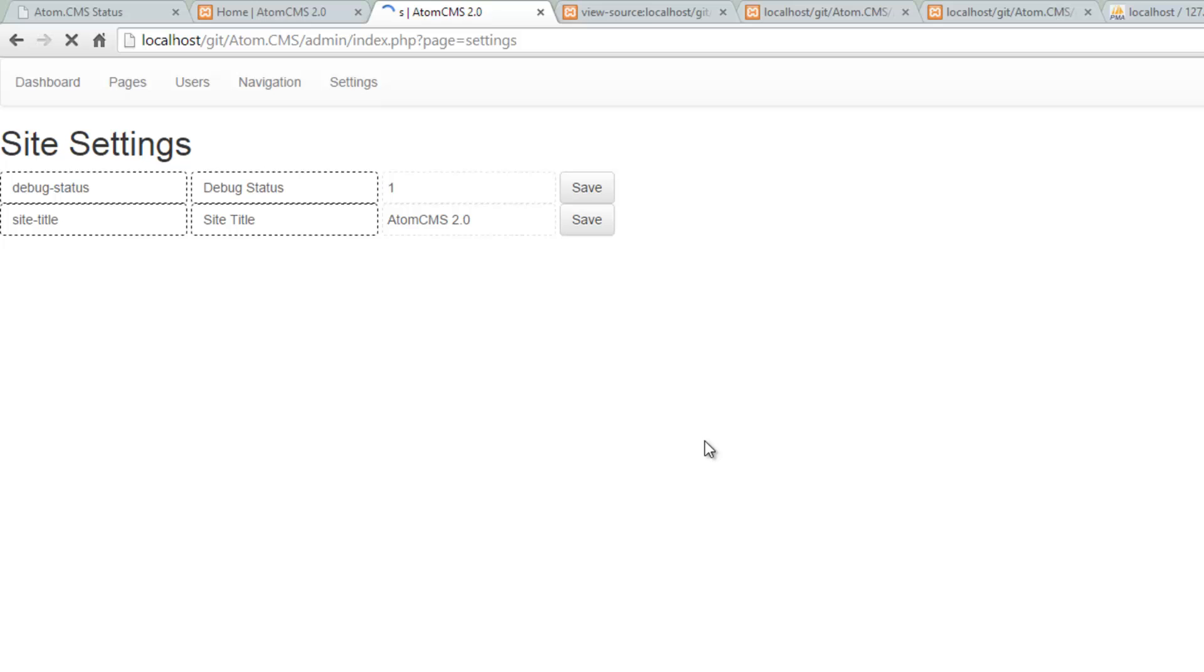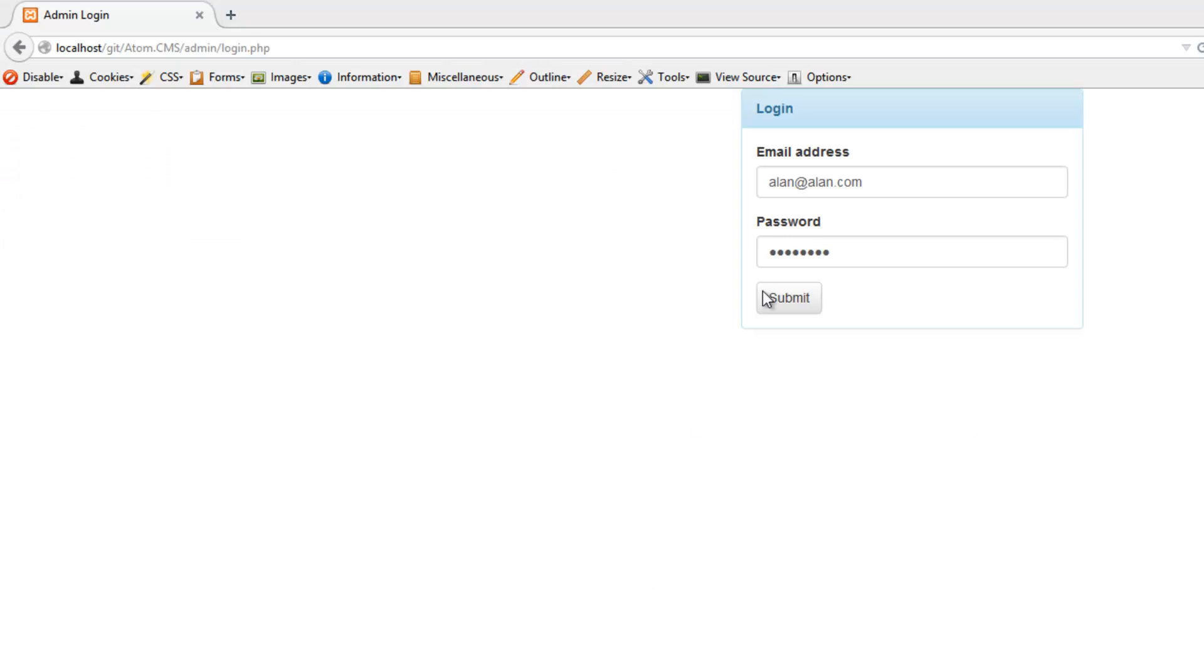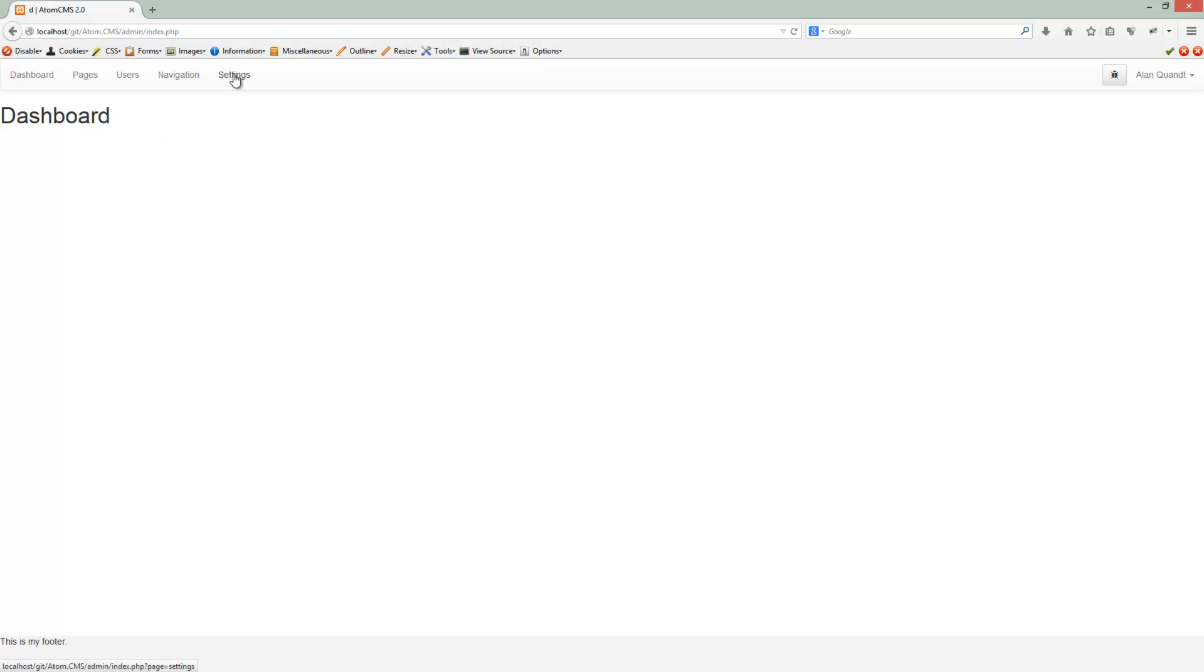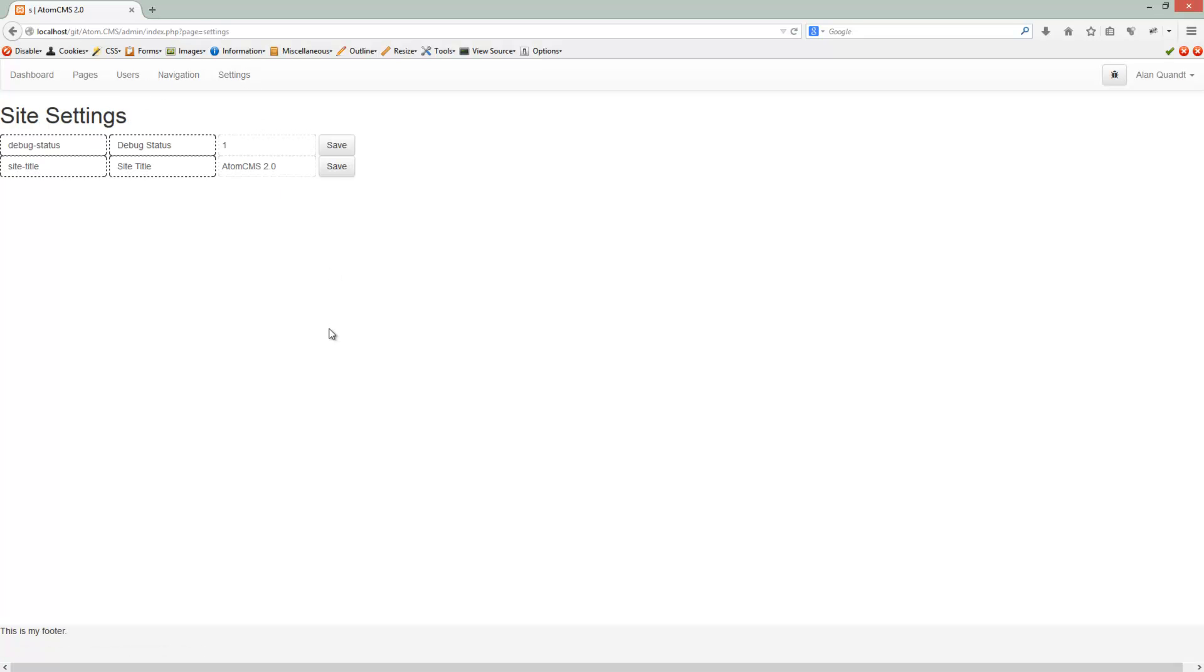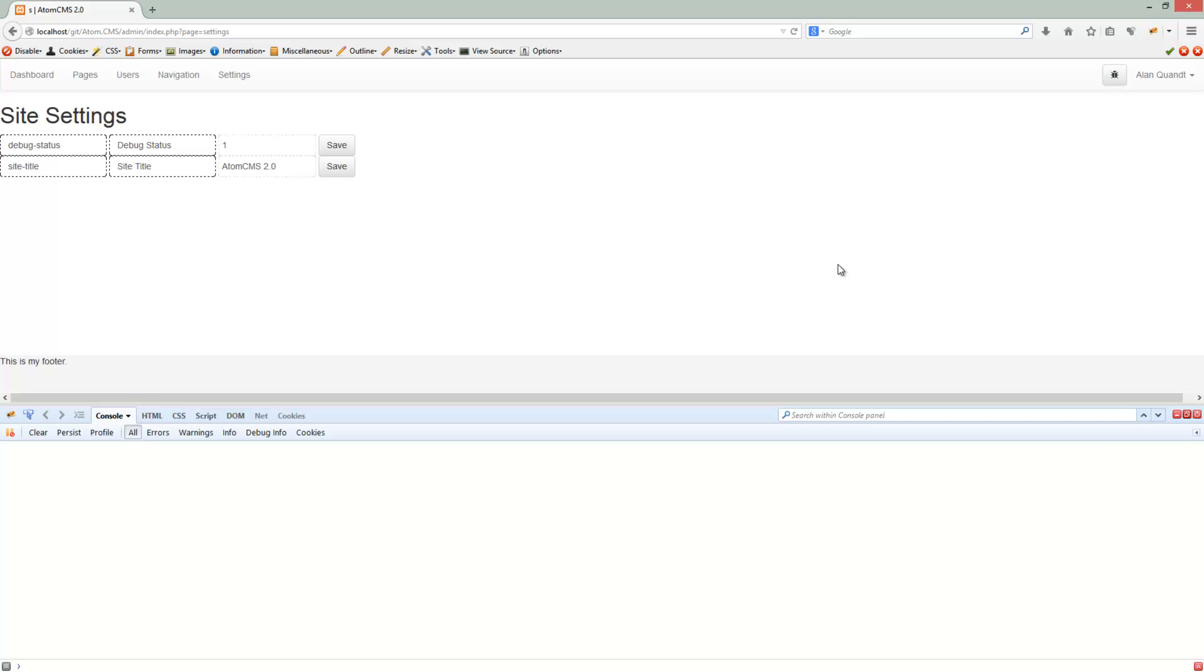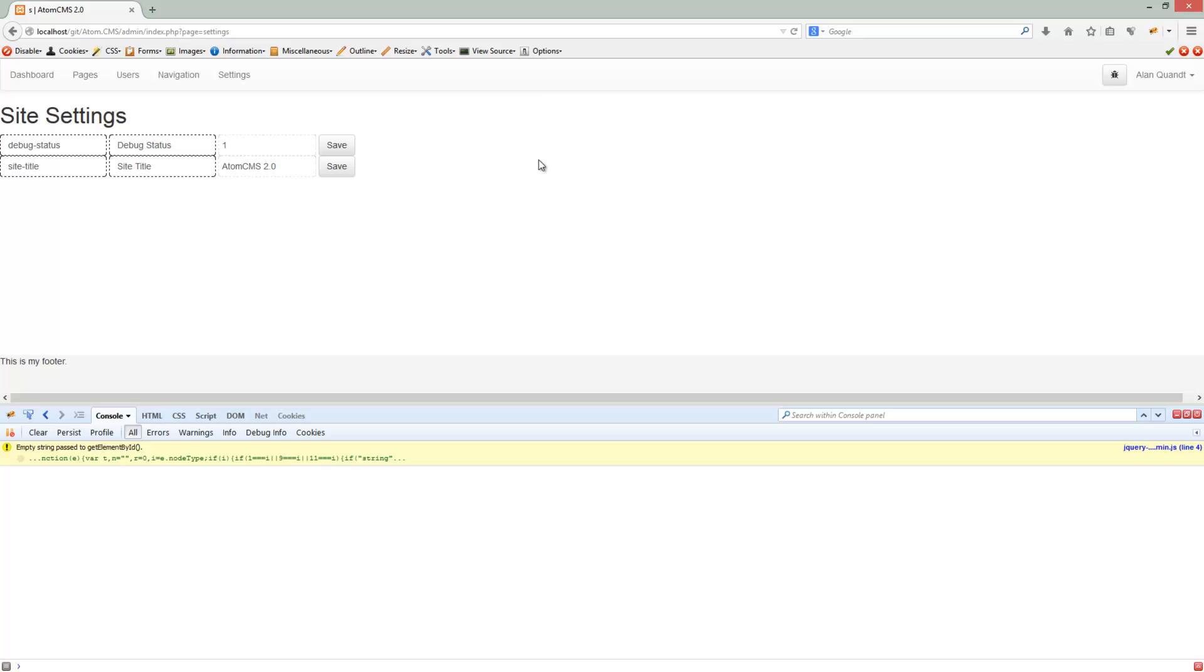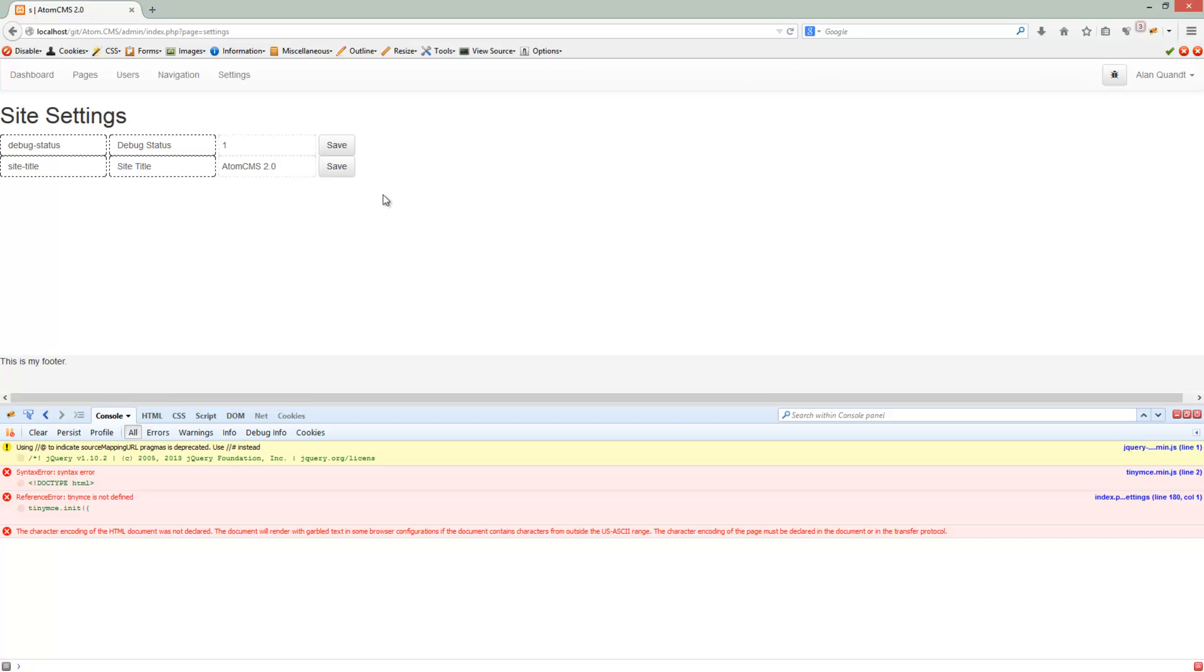I'm opening up the admin here in Firefox. Let's click on settings and now let's go ahead and open up Firebug. We'll make sure that JavaScript is turned on. Yes it is. Let's go ahead and reload the page. Now we're getting errors again. This is because of TinyMCE not being loaded up here, so I'll have to change that hopefully in the next set of videos.